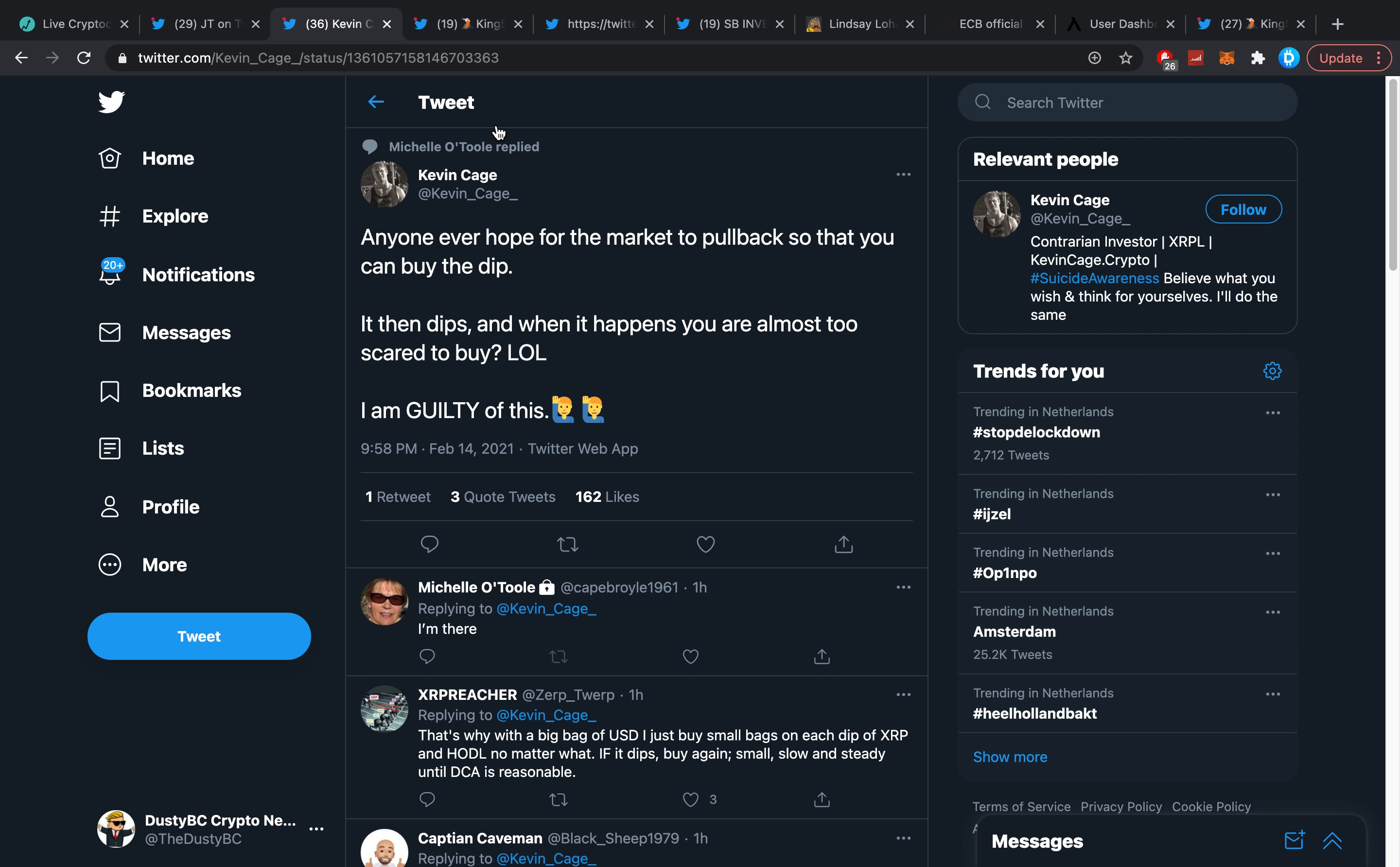Kevin Cage just posted: 'Anyone ever hope for the market to pull back so that you can buy the dip? If it then dips, and when it happens you're almost too scared to buy the dip?' I am guilty of this, and I think almost anybody has had that too.